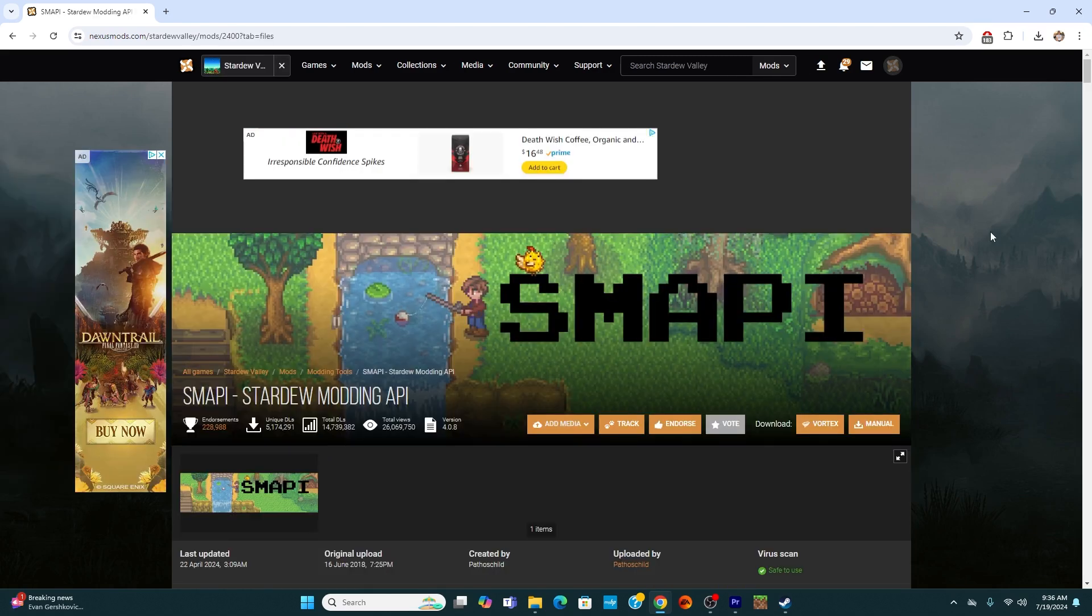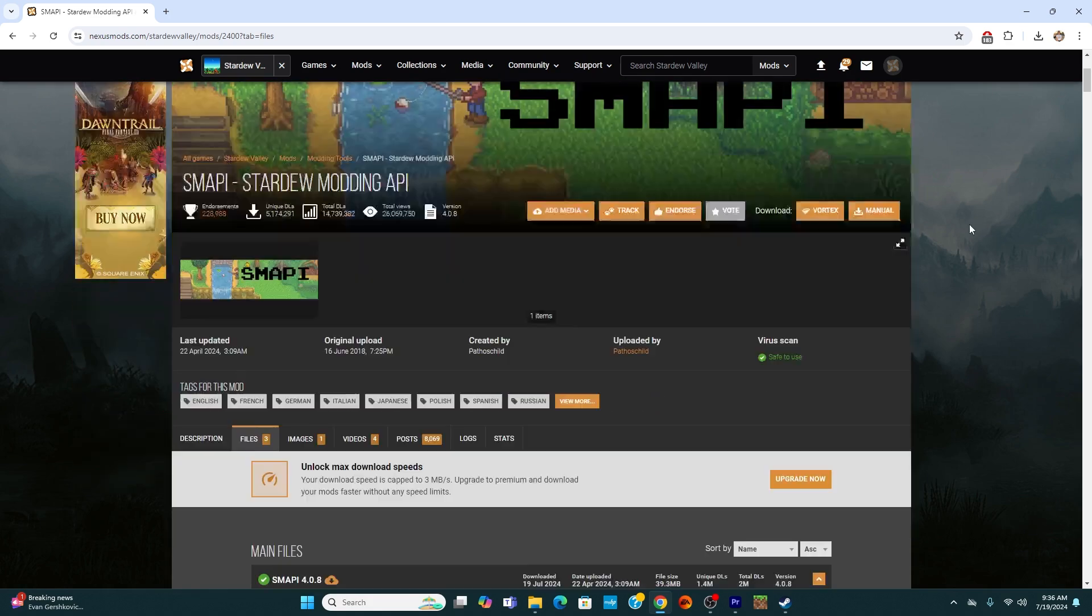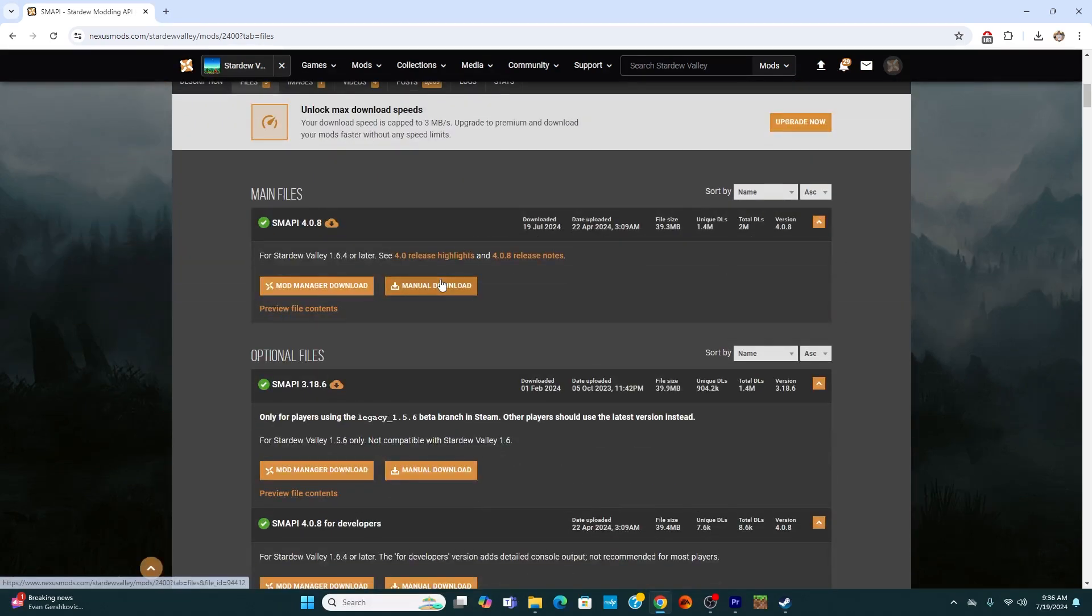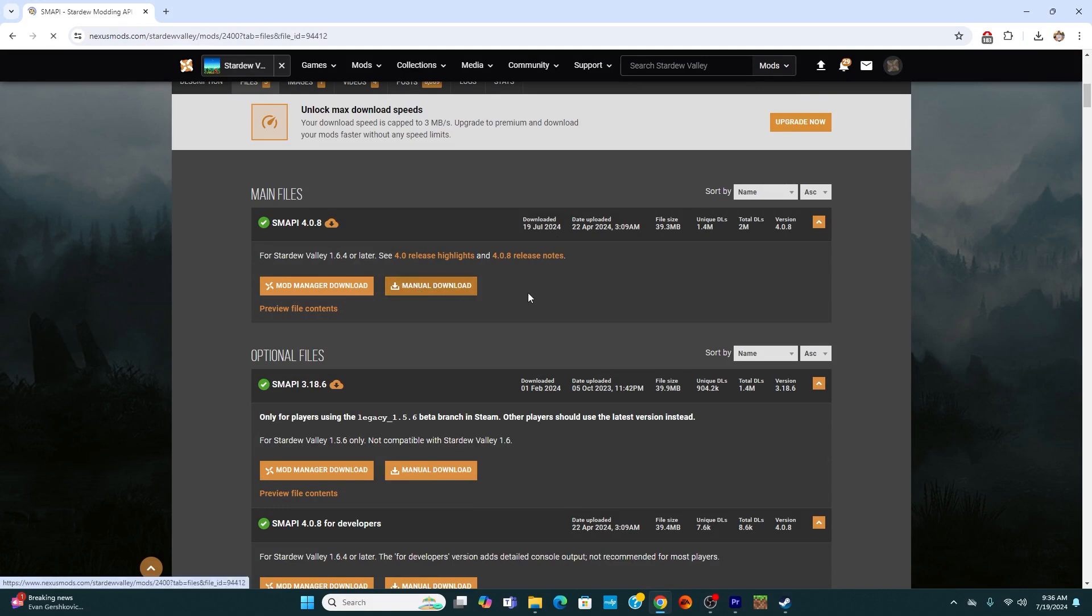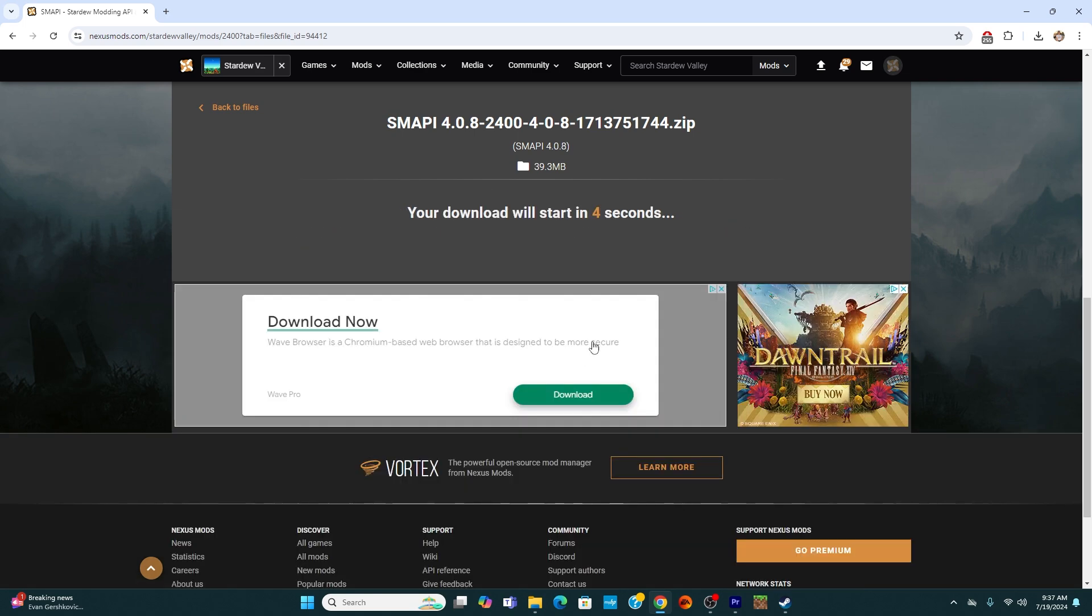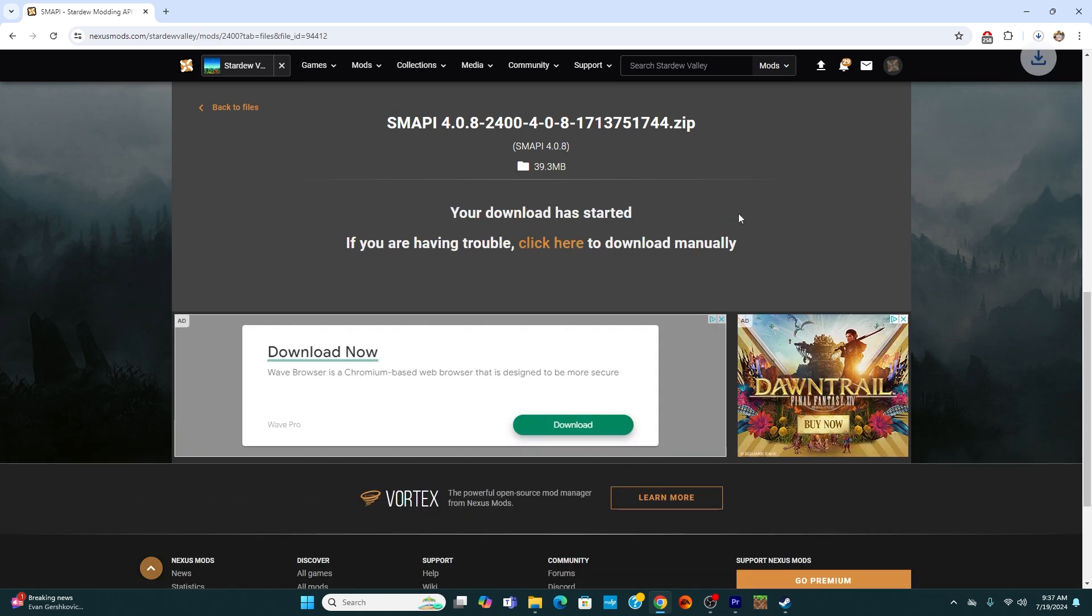So I simply looked up Smappy on the Nexus mods search bar and then I went down to files and I'm going to specifically download the one for 1.6.4 or later and click manual download. And from there, I'm just going to do slow download because it really does not take that long for any of these mods to download into the system.